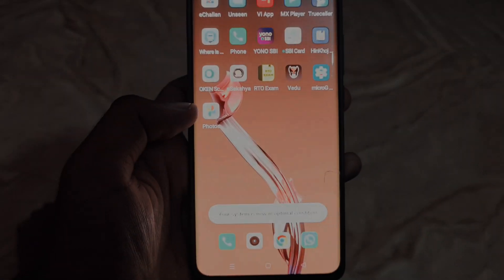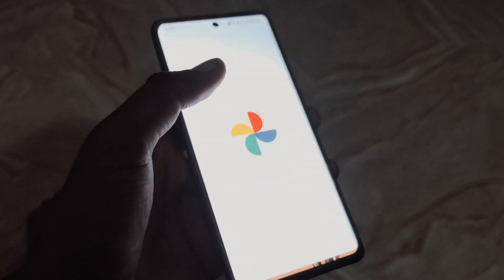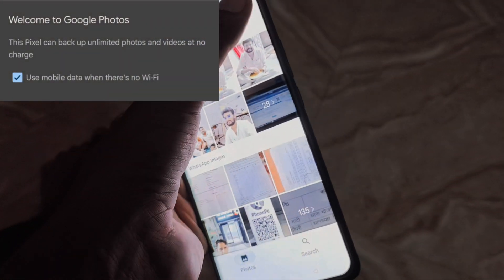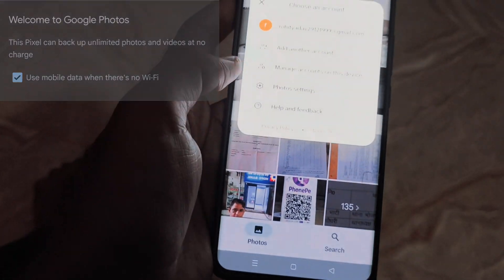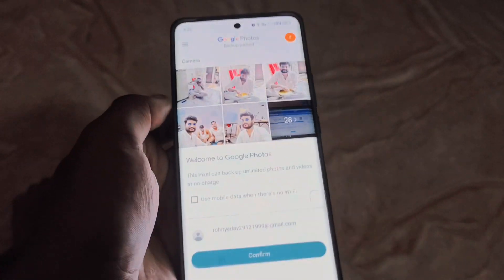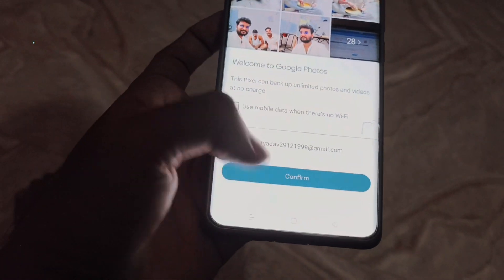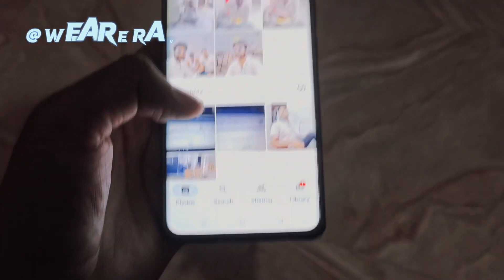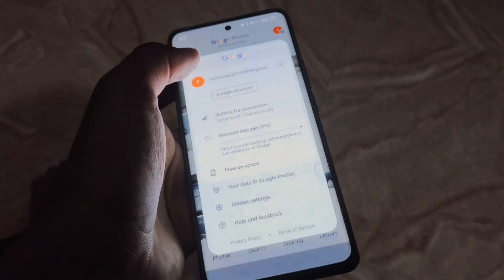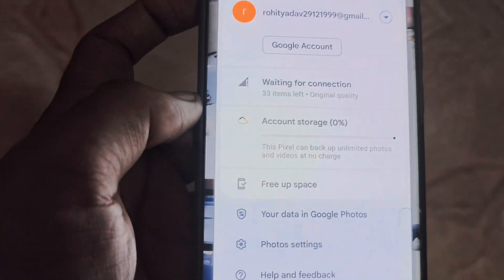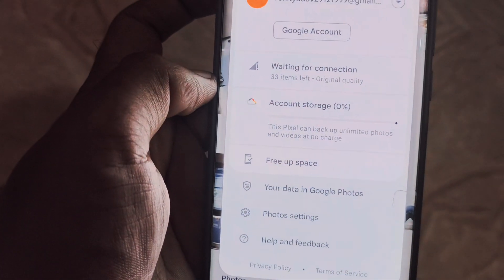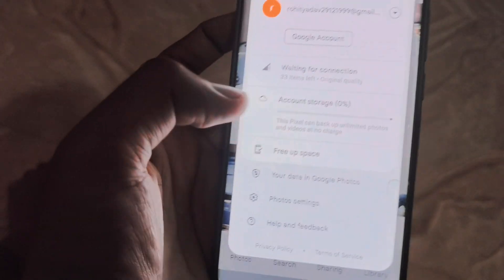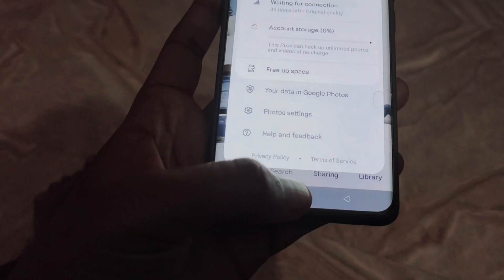Hello guys, welcome to our channel today. We are going to have unlimited storage in Google Photos application in any Android phone. This application is modded by We Are Ravens and Revan's team for Micro G. If you want Google unlimited photo storage, then don't skip any part of the video. So let's get started.